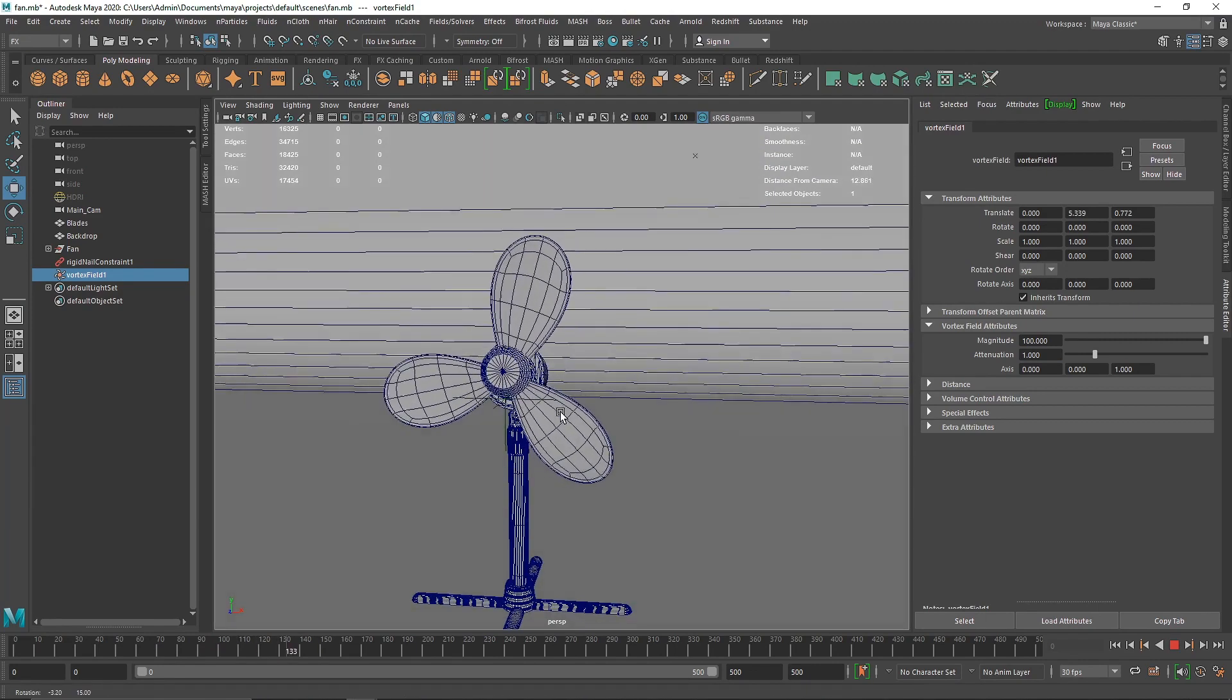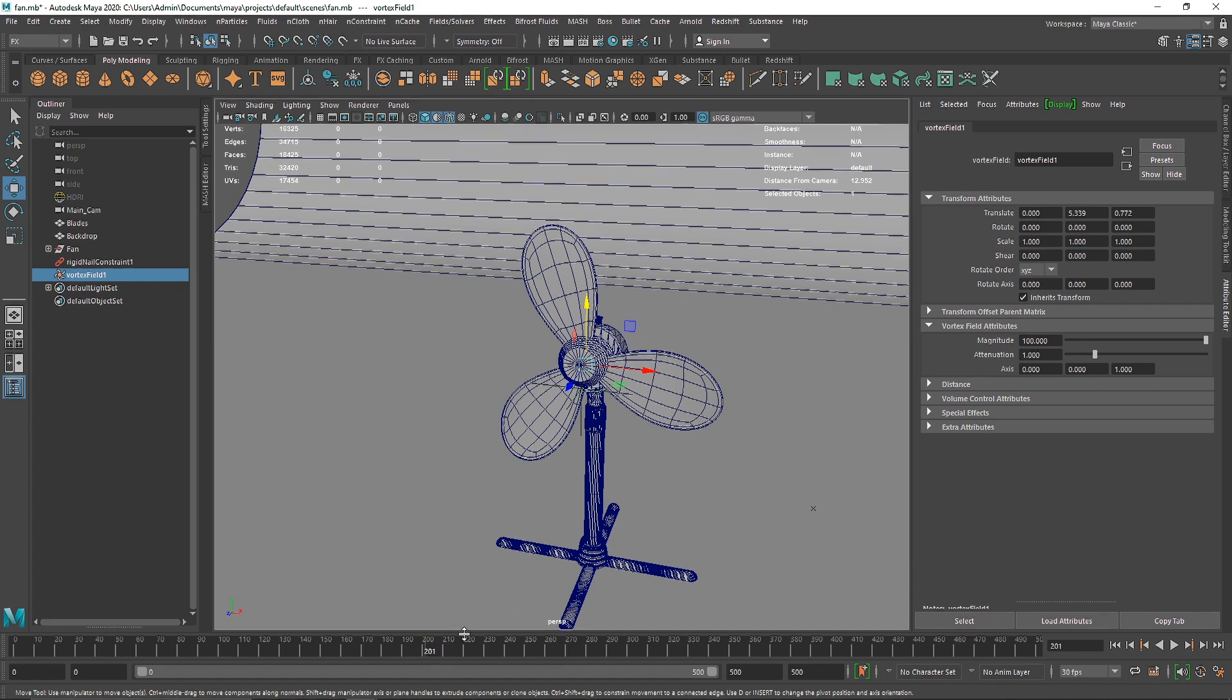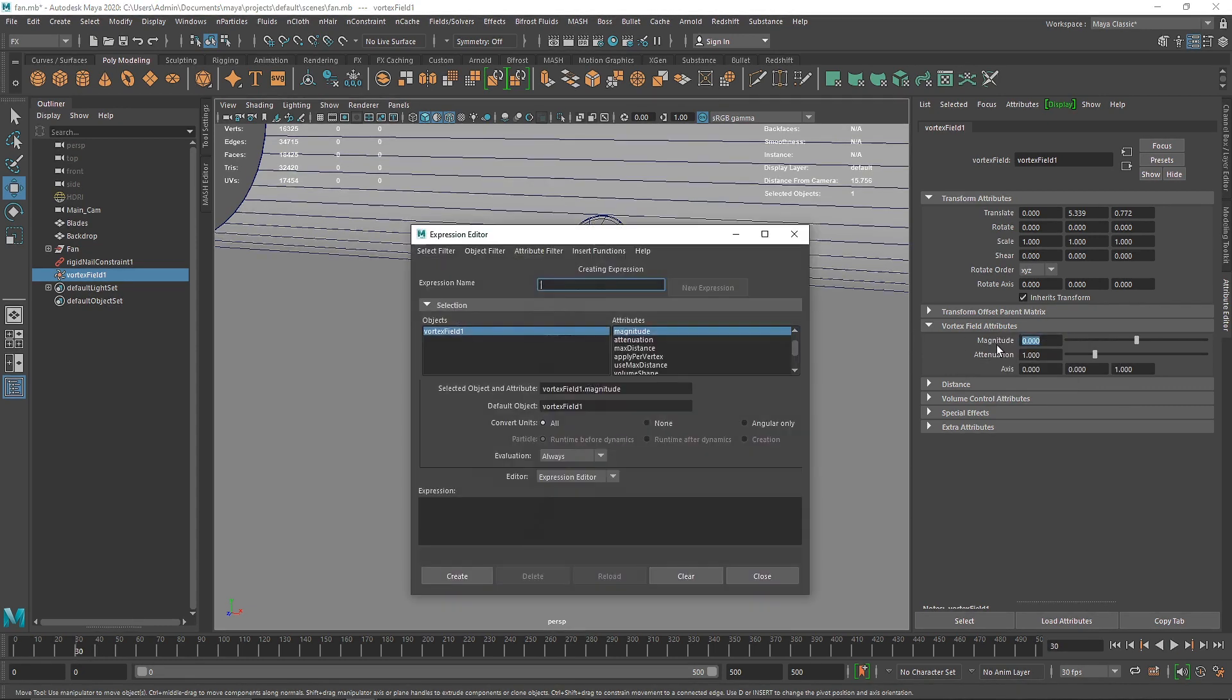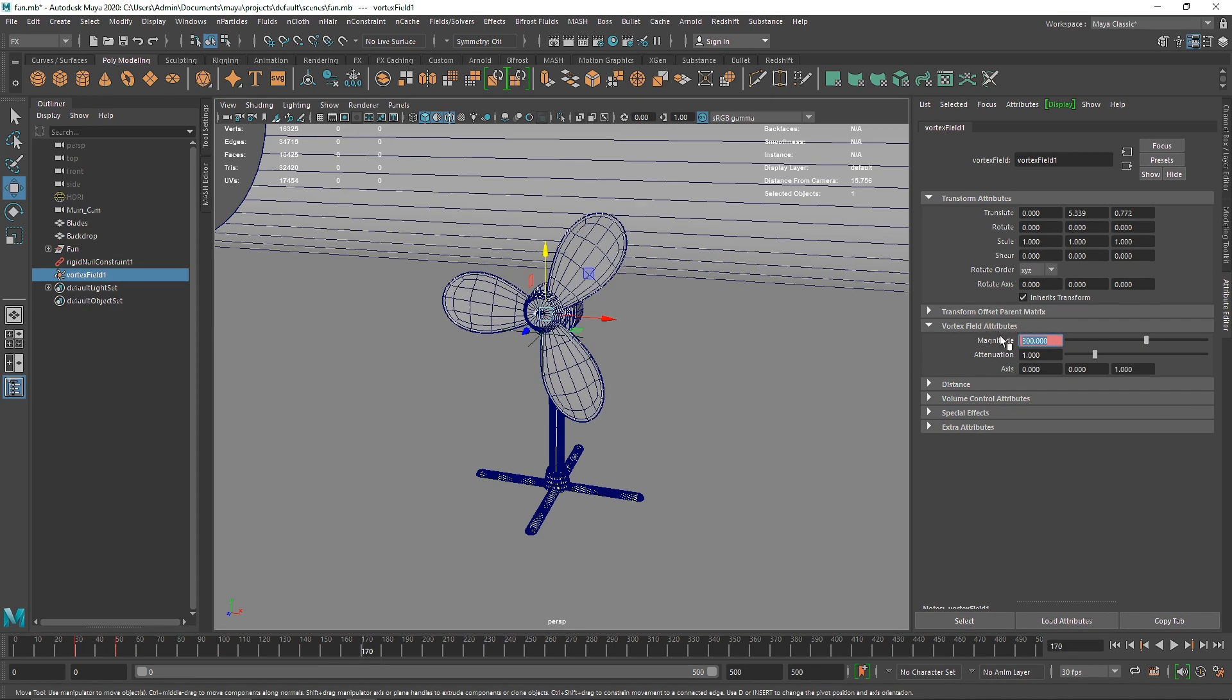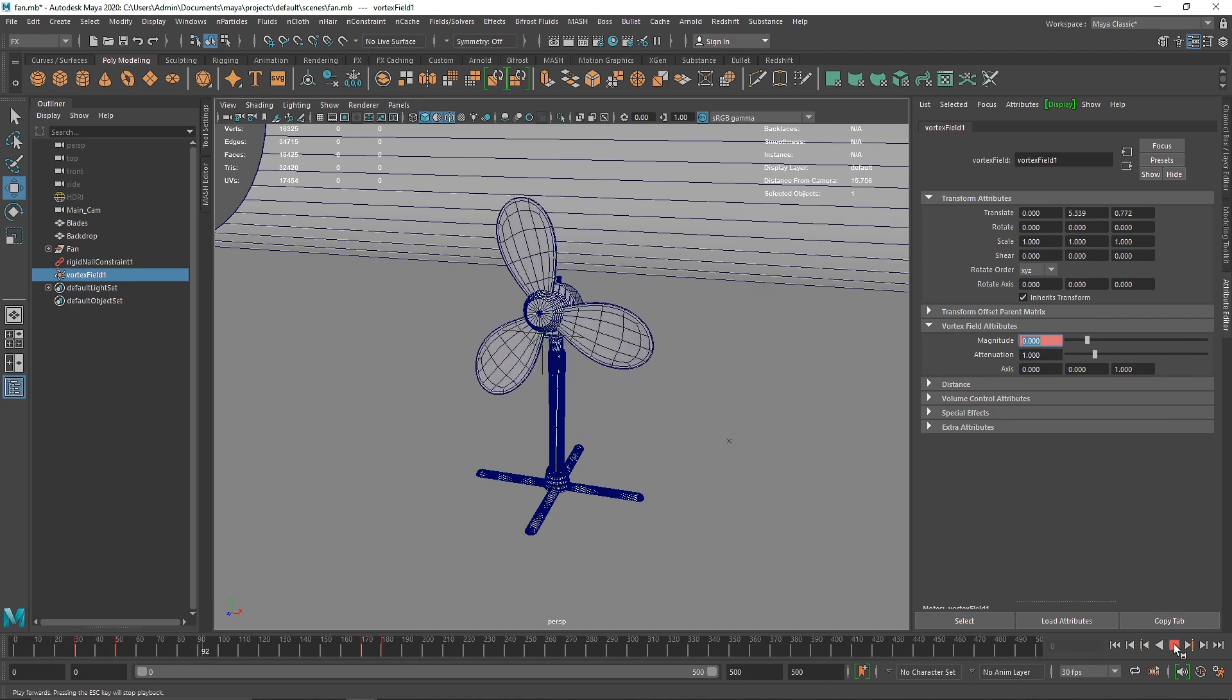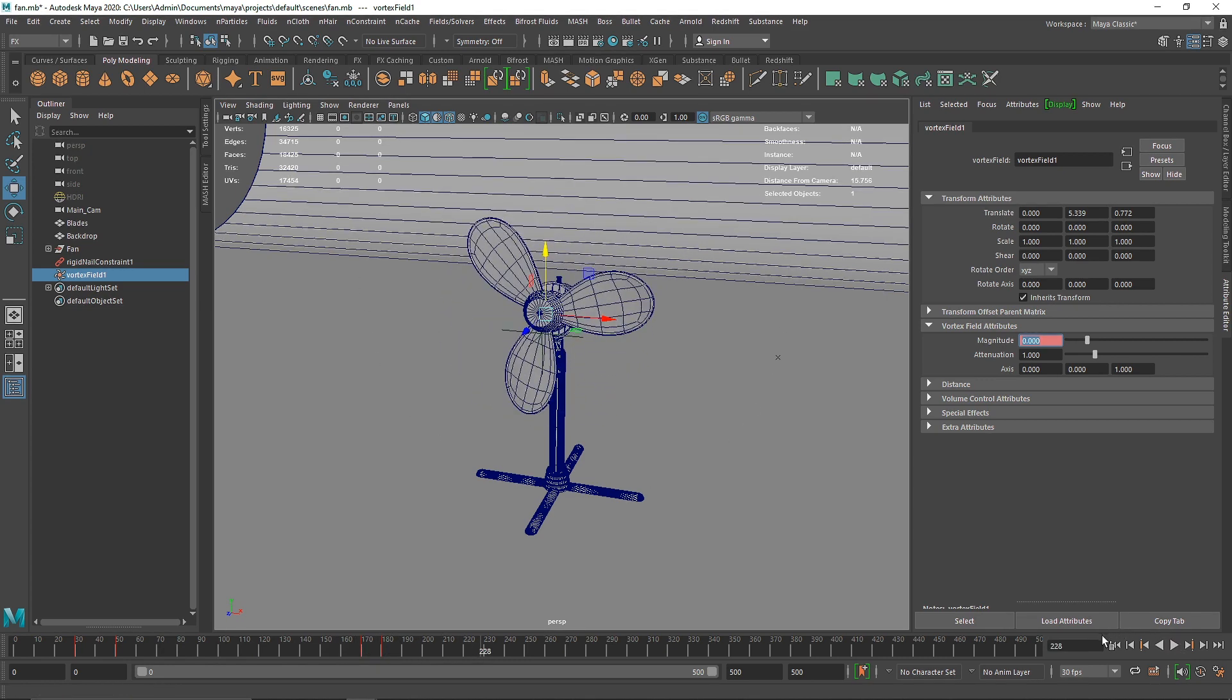Now let's say you want your fan to start up and then slow down like in real life. What you can do is go with magnitude 0, go to frame 30 and set key. Go to about frame 50, make magnitude level 300 and set key. Go to about 170, keep it at 300, then at 180 make it 0 and set key. If I play this now the value is a bit too low.